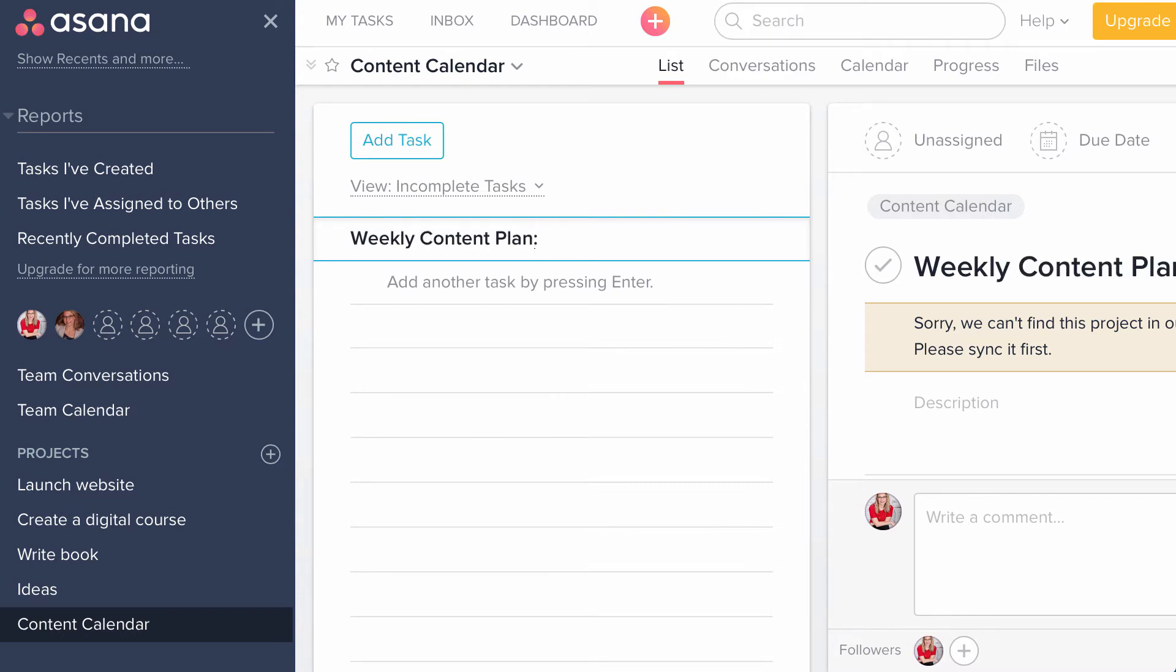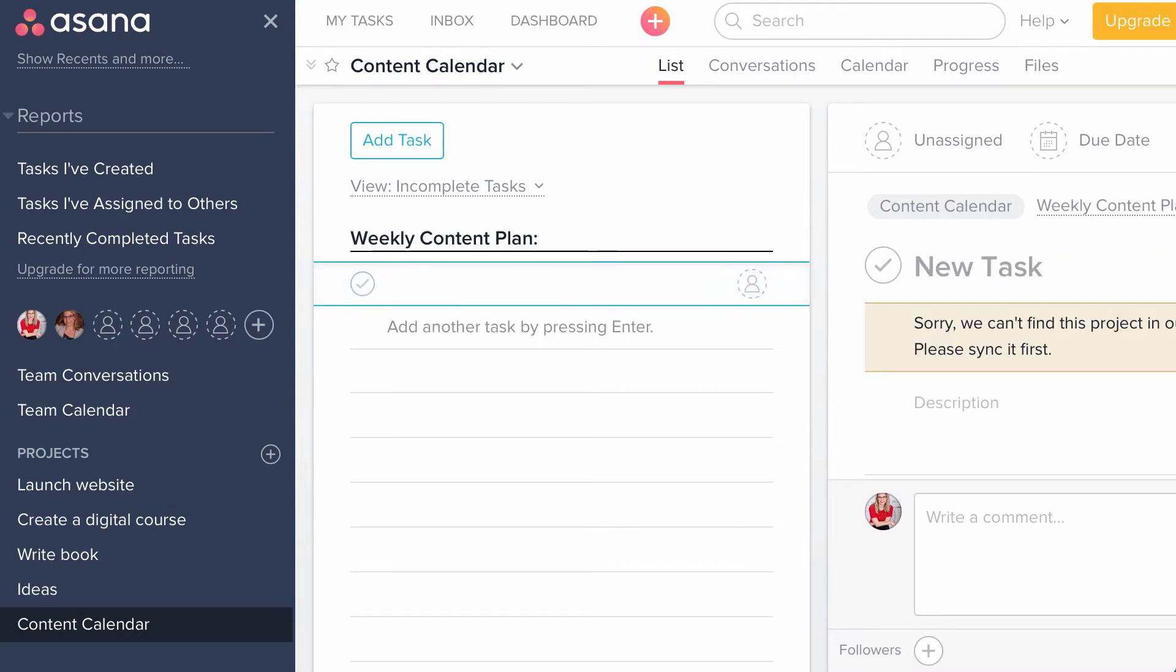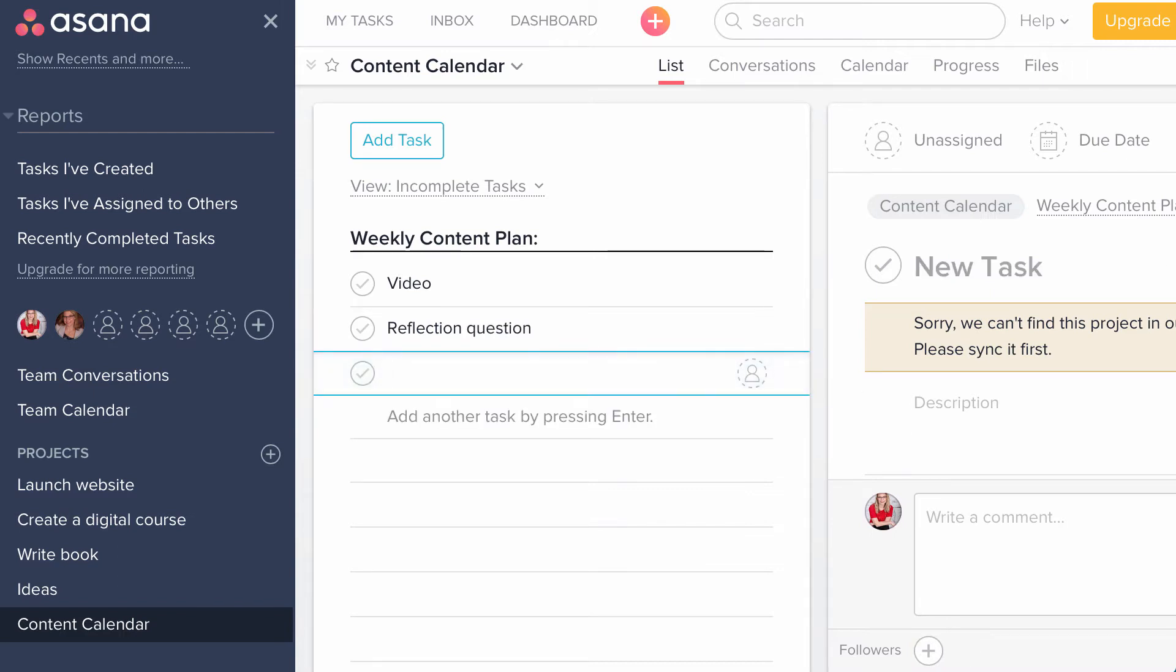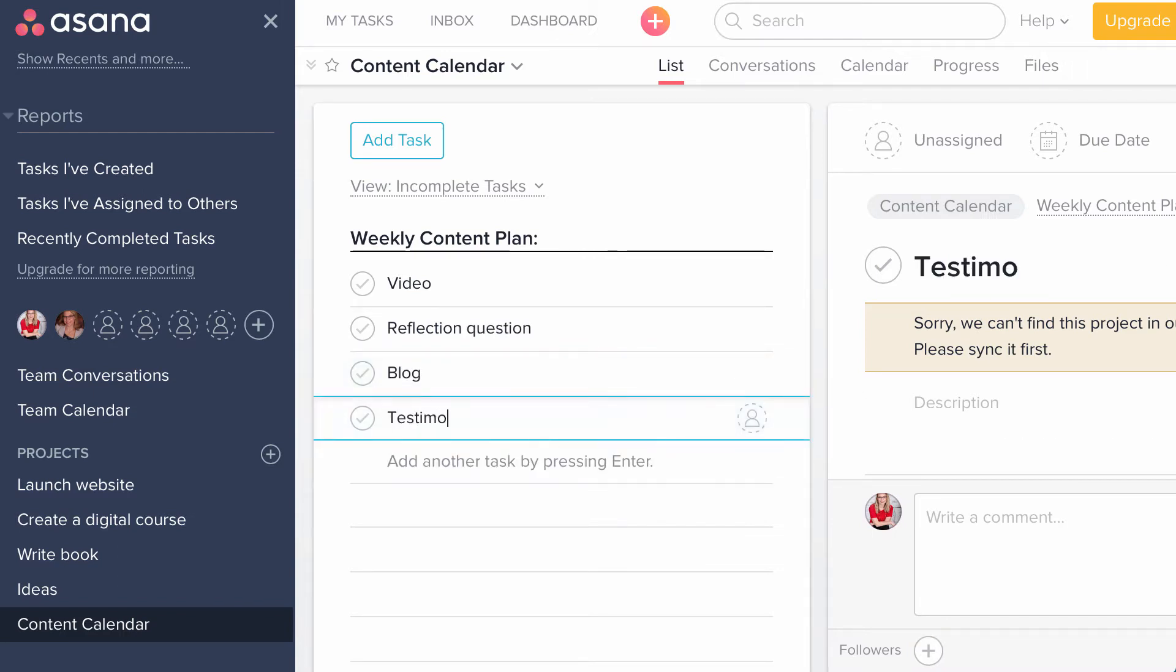And if you know me, you know that I love my templates and my checklists because when I'm using templates and checklists, I get to think more about my idea and less about the logistics around it. So I'm going to make a plan on all the content that I deliver each week to my audience. So some of my examples of that are each week I have a video, a reflection question, a blog, and a testimonial.